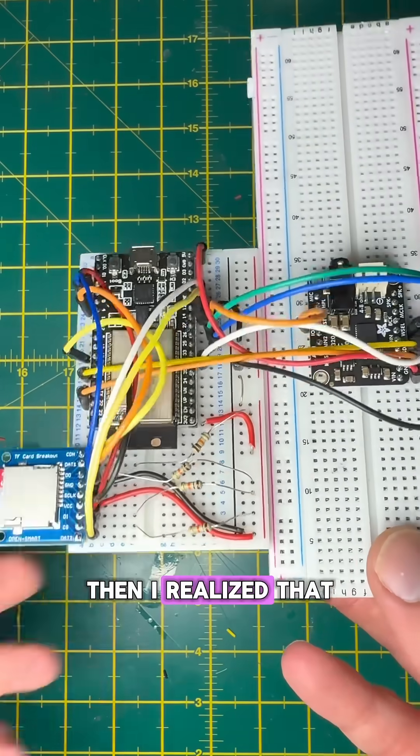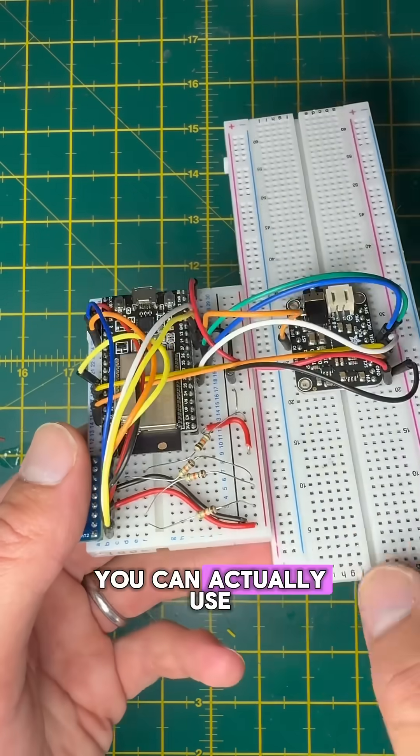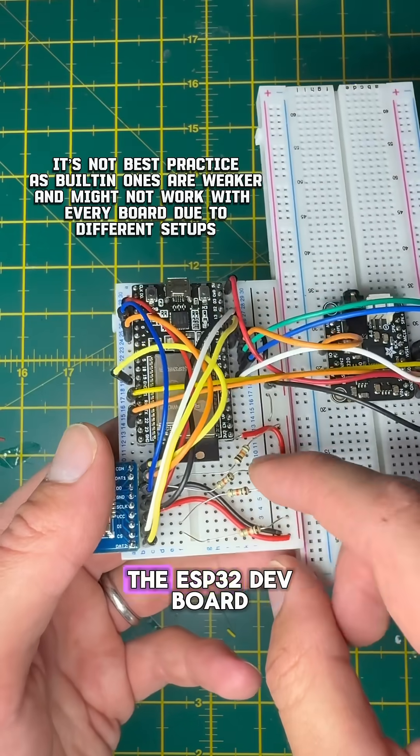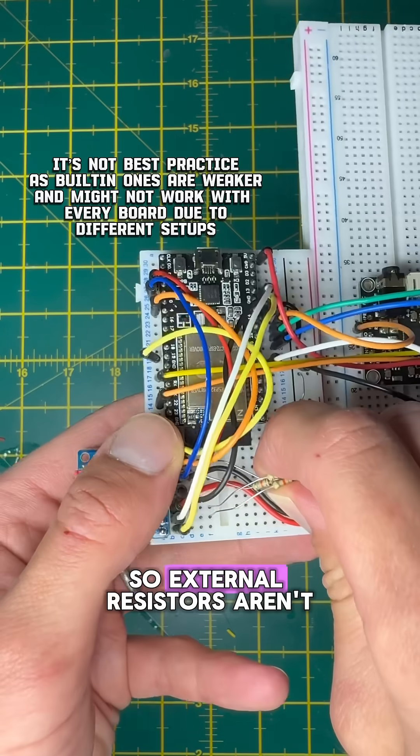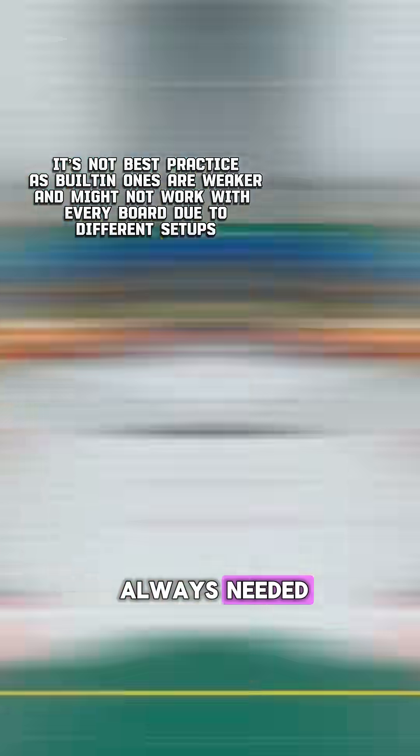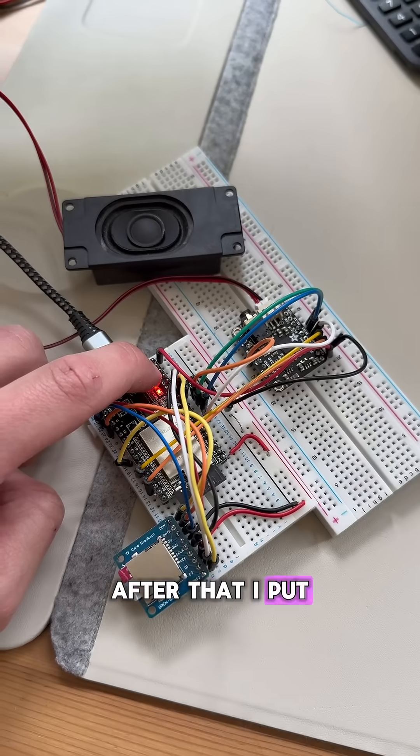Then I realized that you can actually use the built-in input pull-ups on the ESP32 dev board, so external resistors aren't always needed.